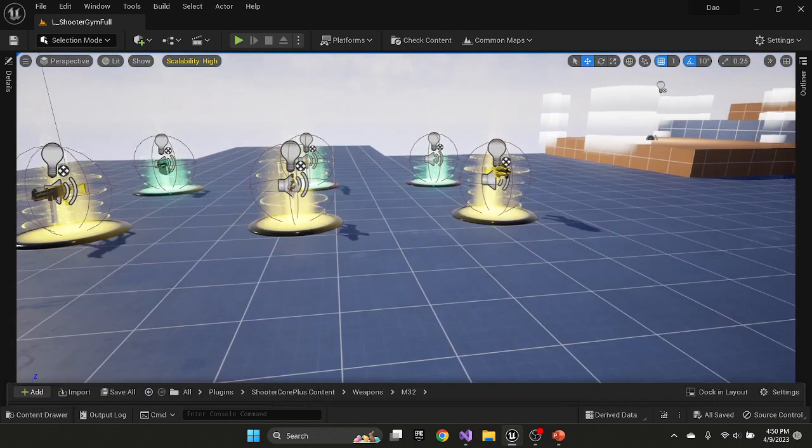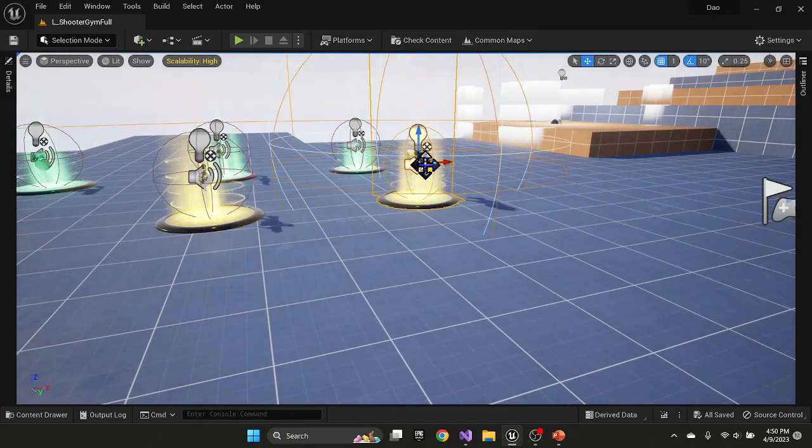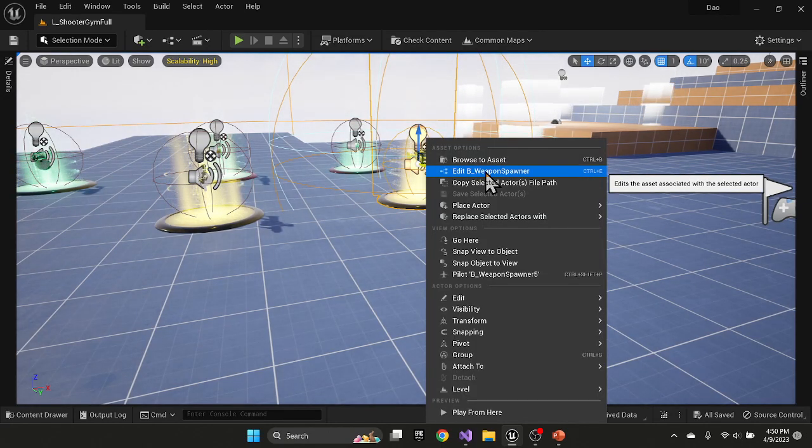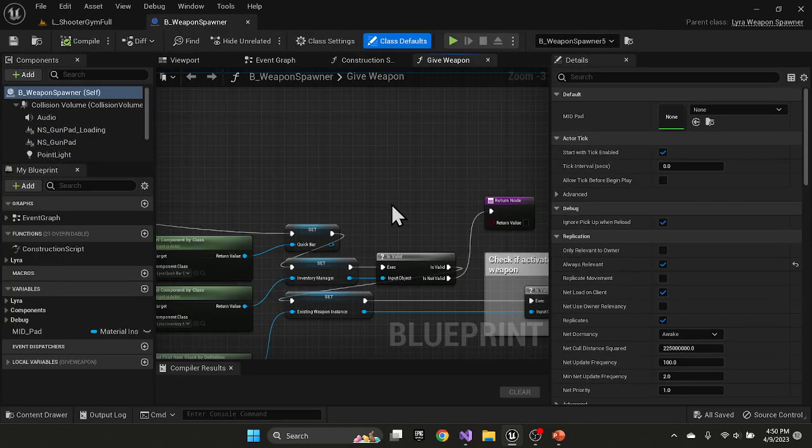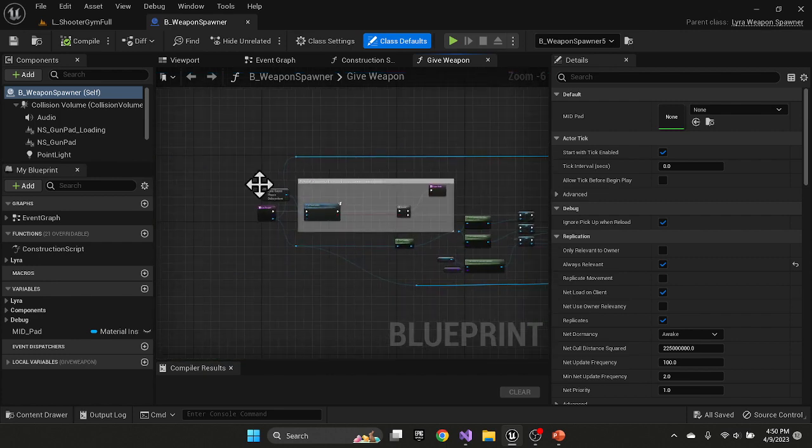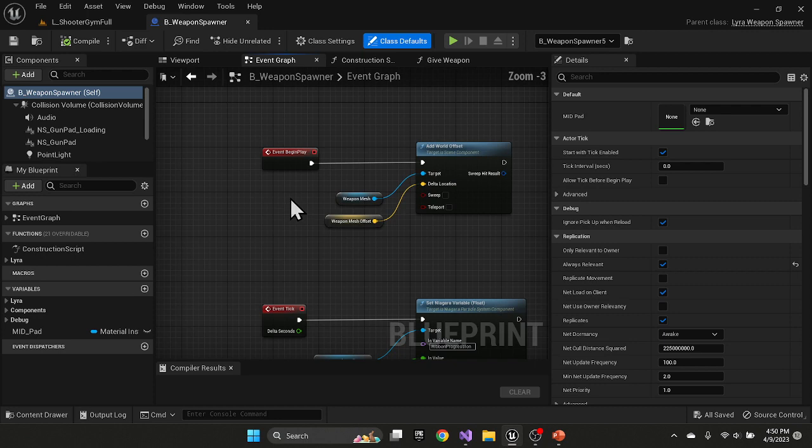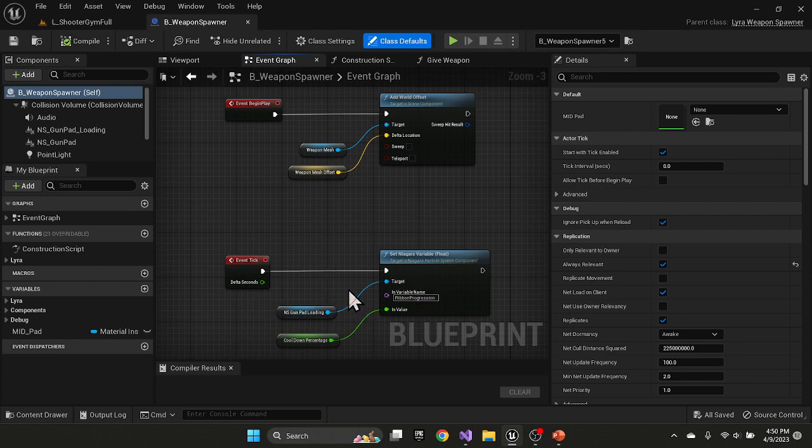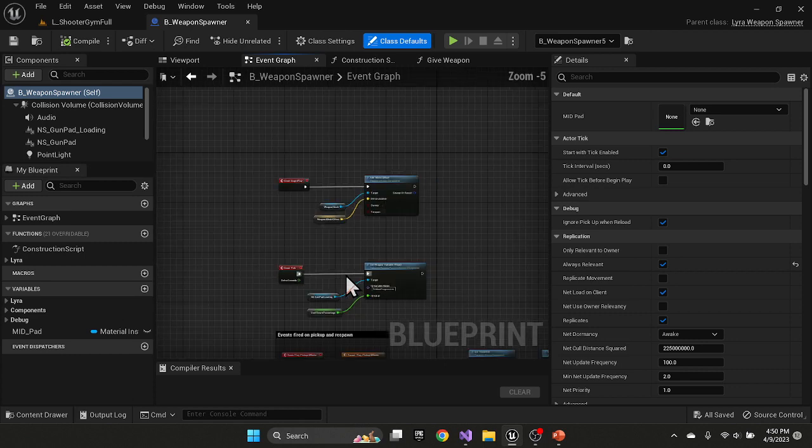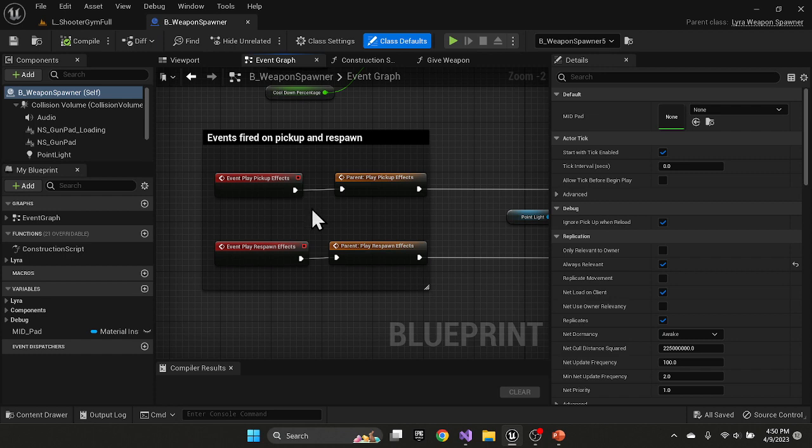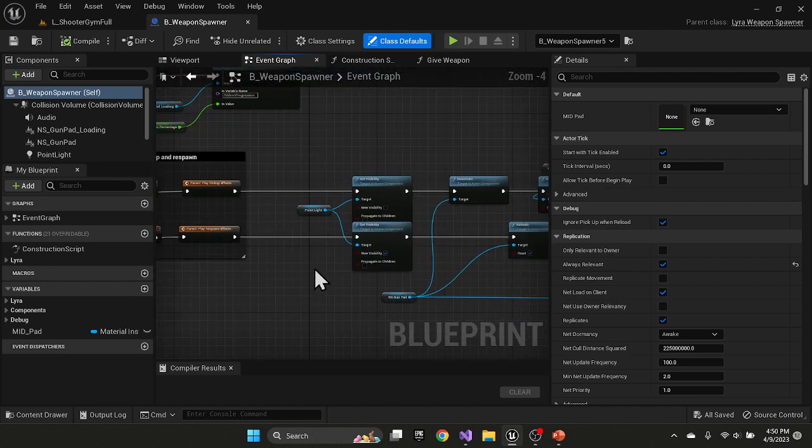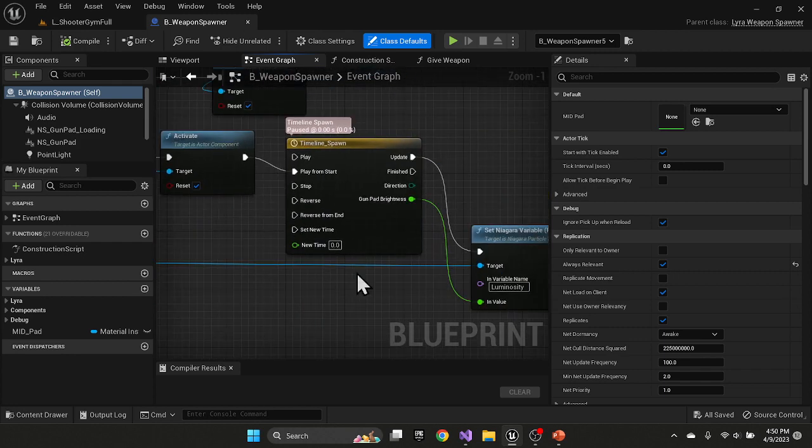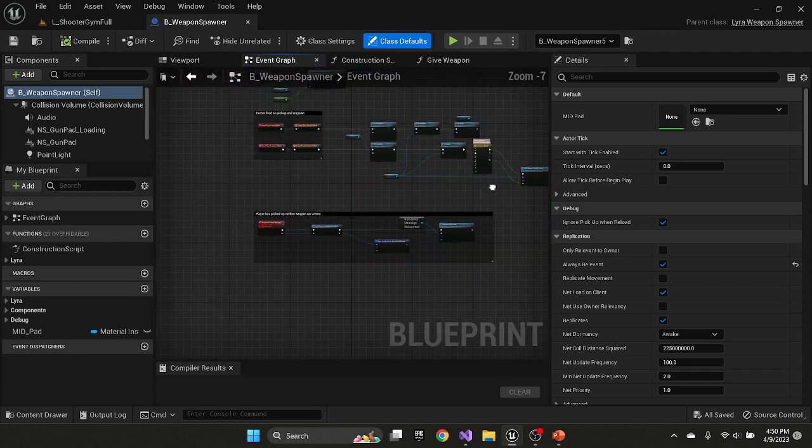So one way to look at this is through the weapon spawner. So if I actually edit the weapon spawner, you'll start to notice a few things when we go through here. So when the weapon spawner starts up, it basically takes the mesh and pops it on top of the weapon spawner. And then on tick, it's just updating a parameter for the Niagara effect. Those are pretty basic. Whenever you pick up an object off the weapon spawner or it finishes its respawn timer, these two events are fired off, which are basically just visual effects. The activator deactivates certain particle systems.